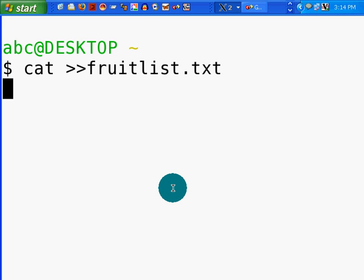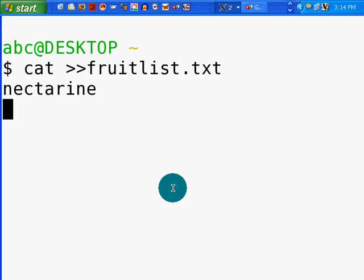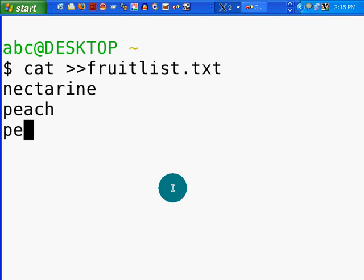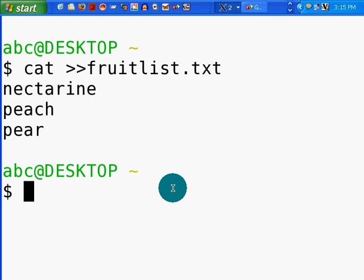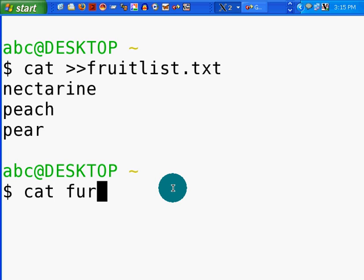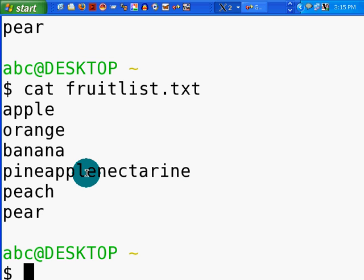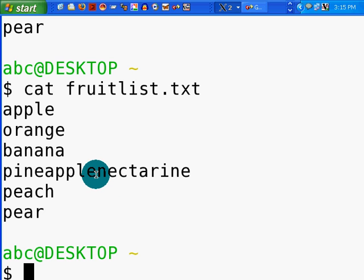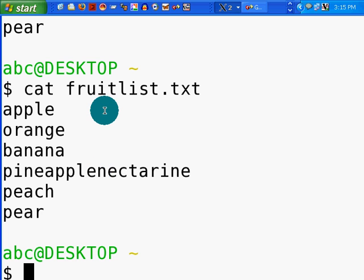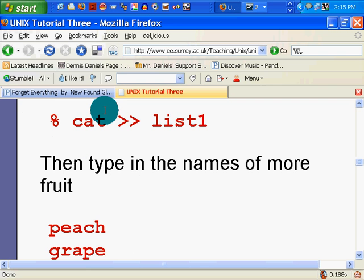So what should we append here? Nectarine, peach, pear, and that should do it. So we've appended three more things to my original list, catfruitlist. Now, this should look familiar to you. Interesting, in that it did append them, but it attached it right to the end of the last word in the file. So that's something to be aware of.